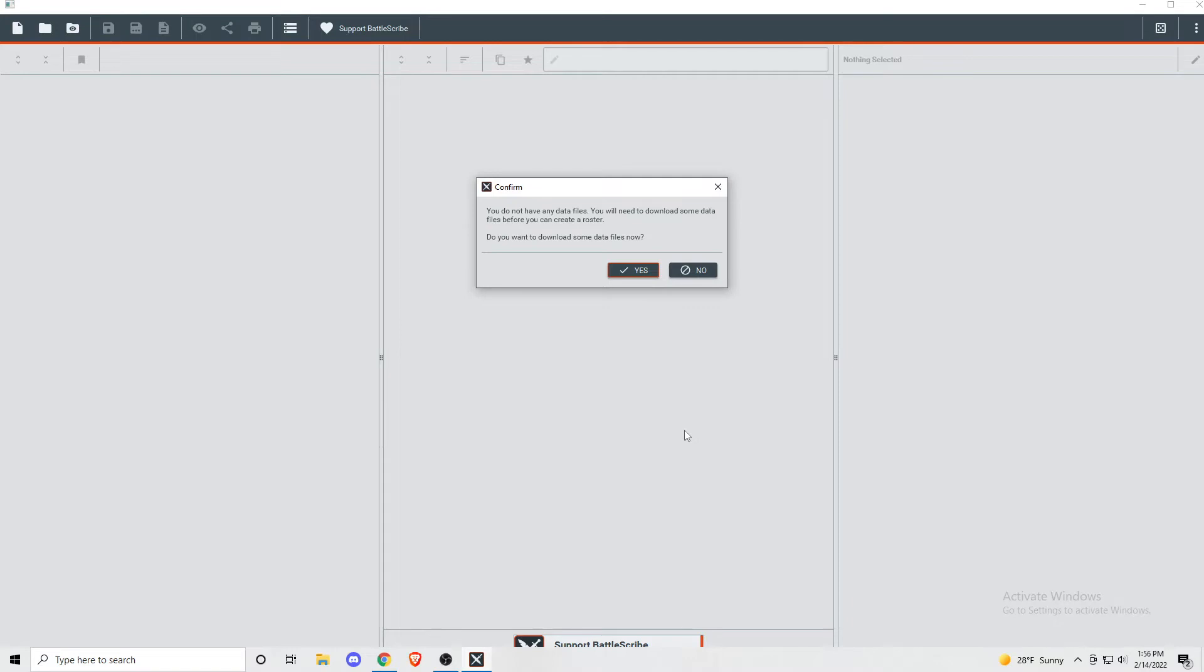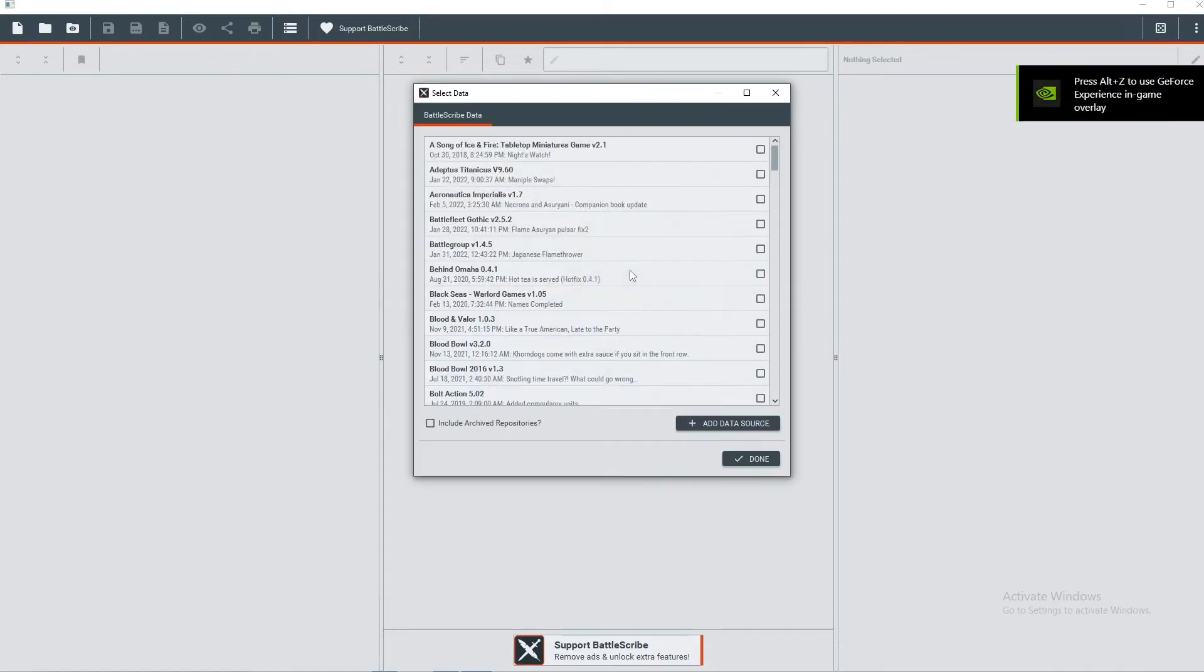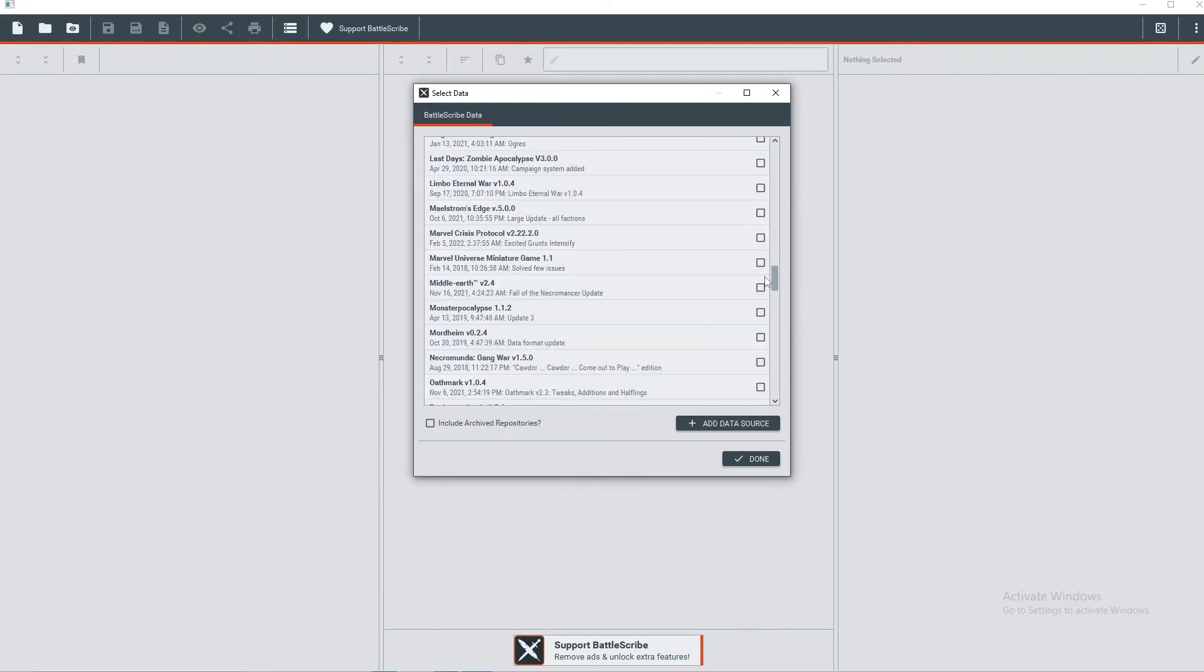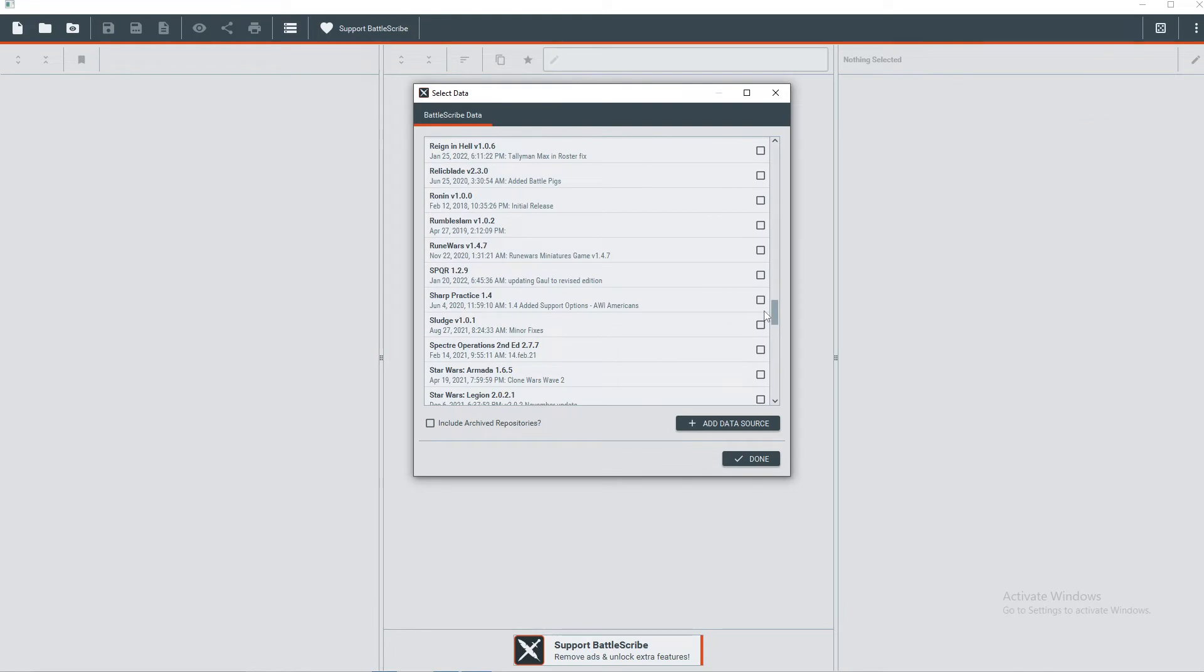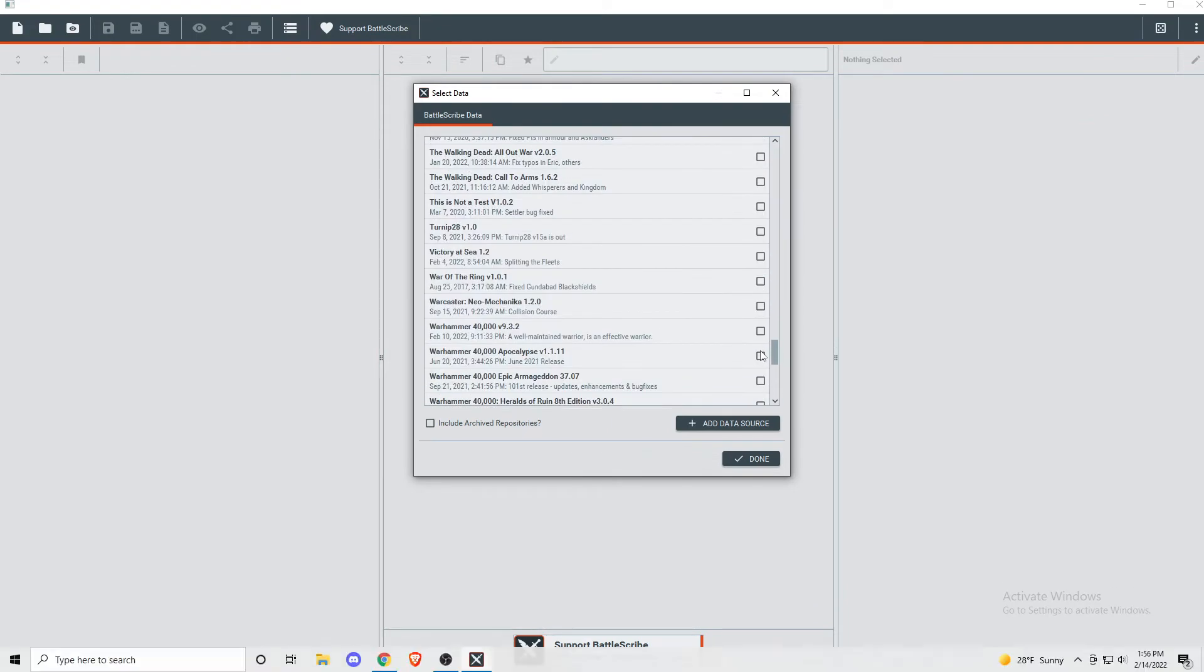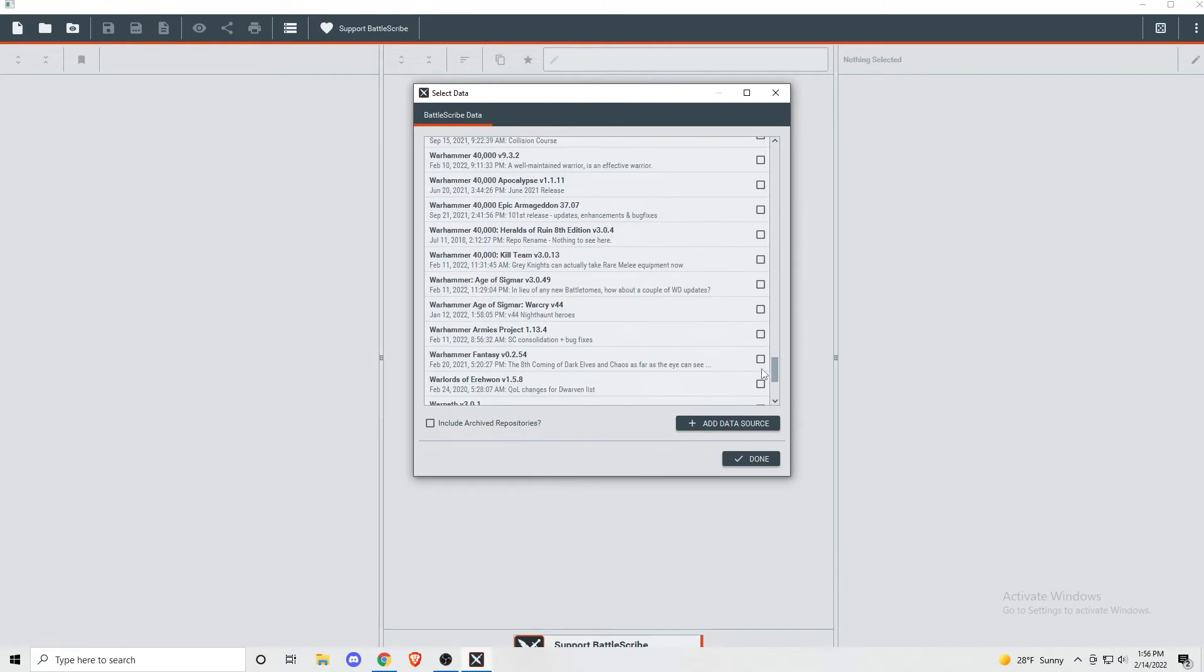BattleScribe has a lot of different gaming systems in it, so you'll have to tell it which ones you want to download. It will pop up in the list of games, and you'll want to scroll down to where it says Warhammer 40,000 Kill Team. Don't worry about the edition number, that will always update whenever new rules come out, so unless you're following this guide immediately after I made this video, it probably won't match up.